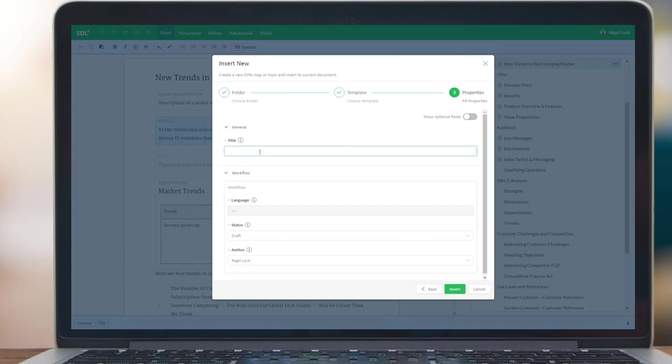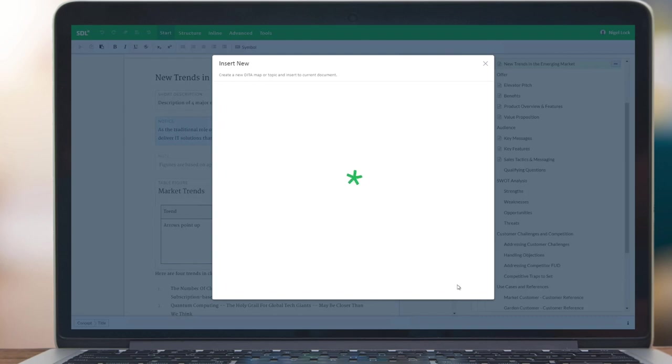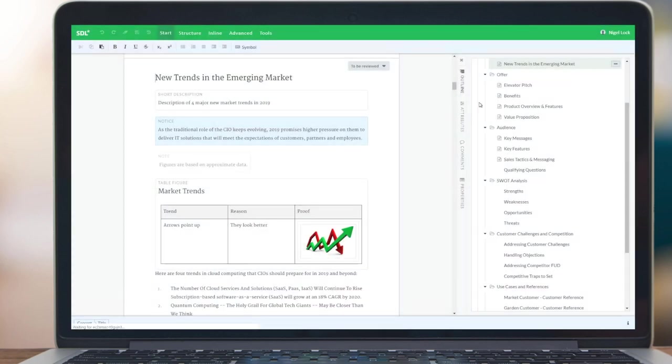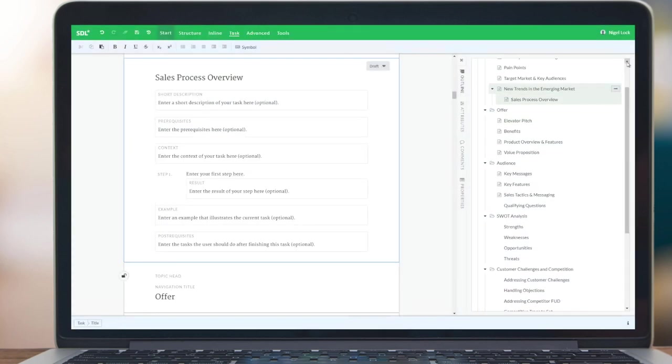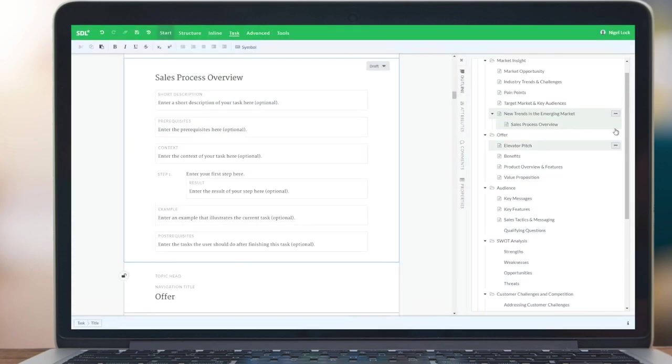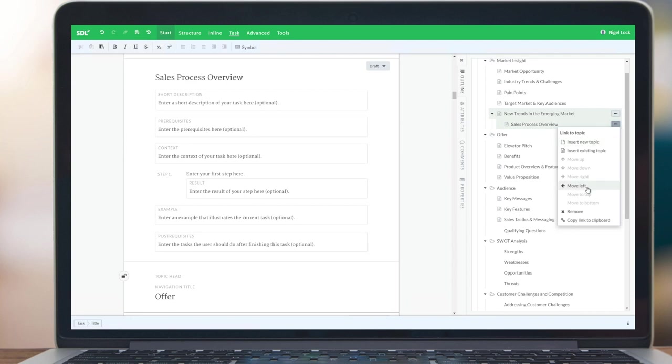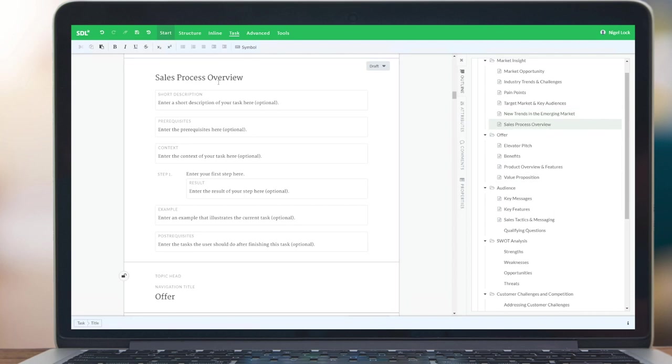And then I can put in a title and the other properties. And then that can drop right in place to the structure. I can also move things about as needed and then work on this component or indeed change it and assign it to someone else to be reviewed perhaps.